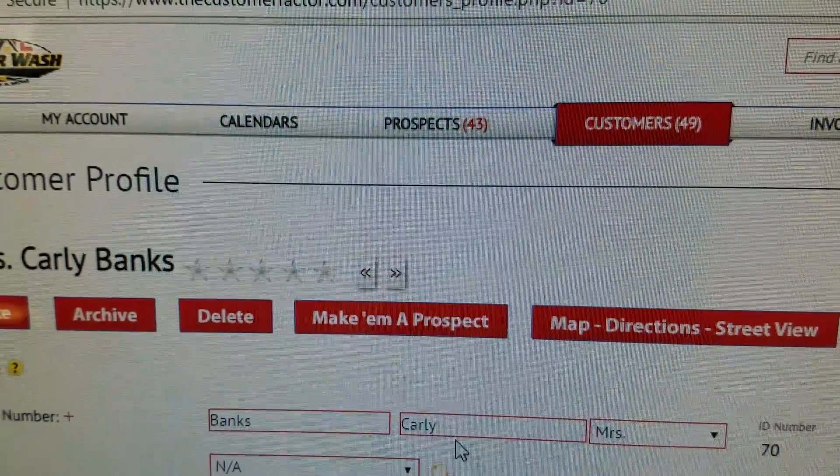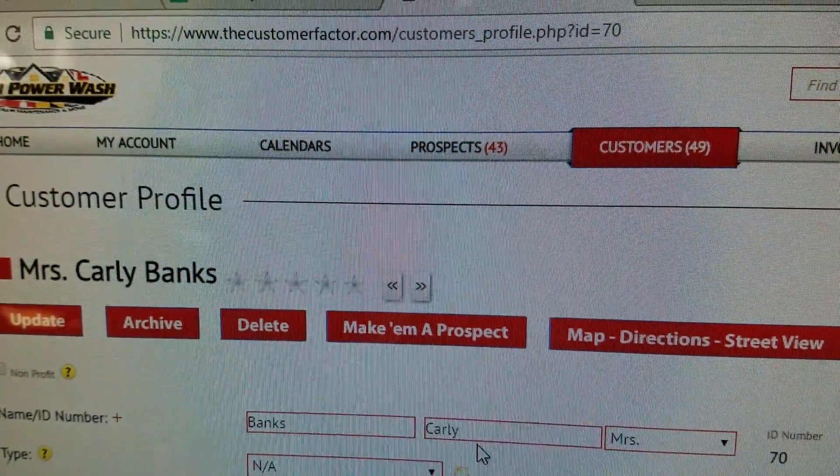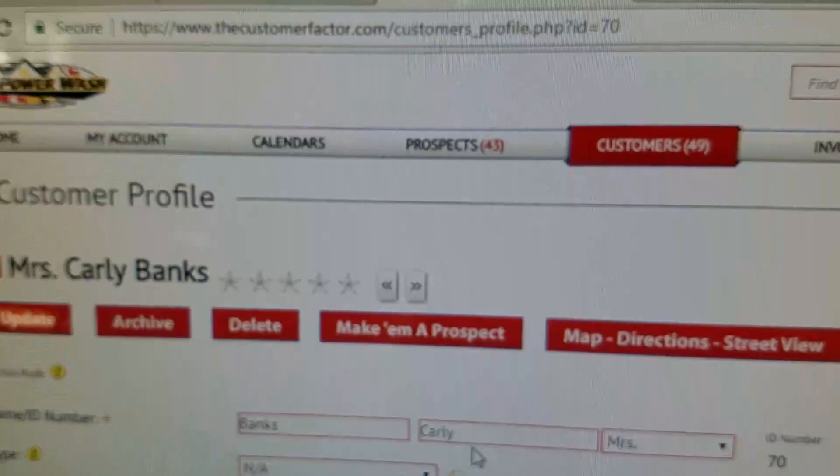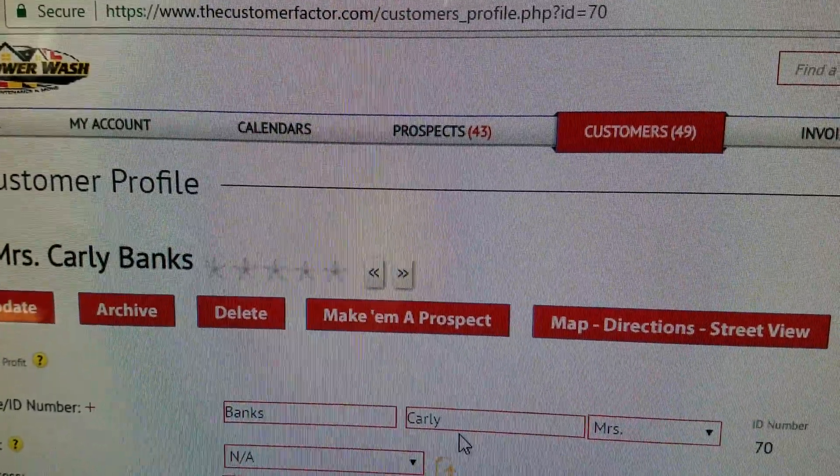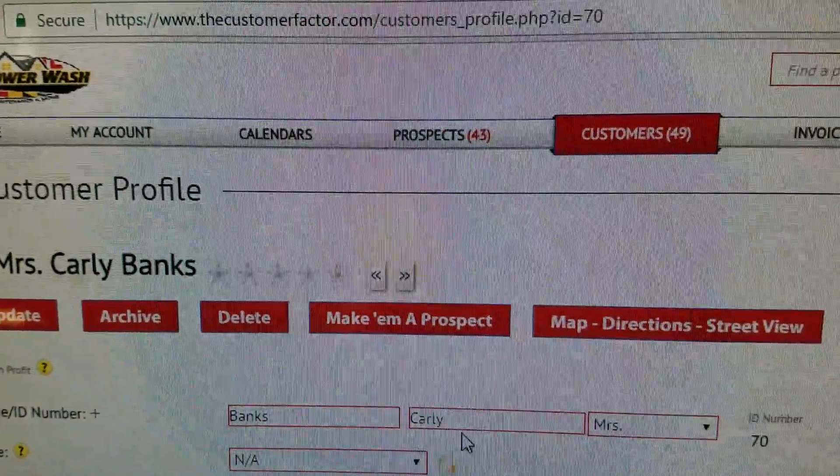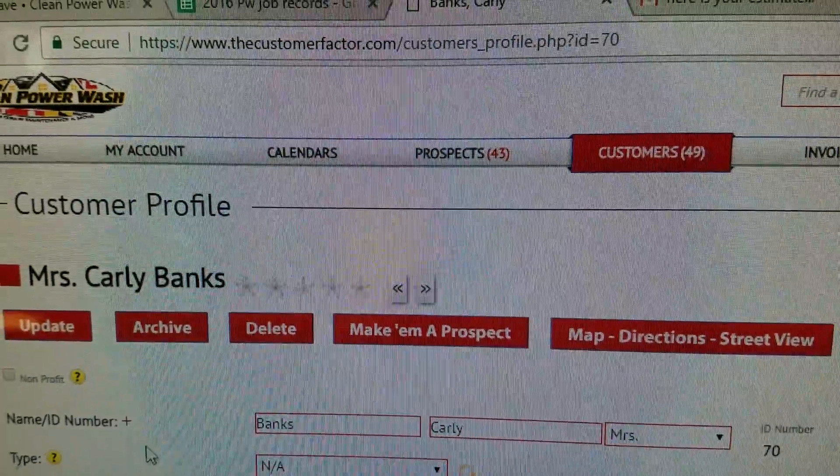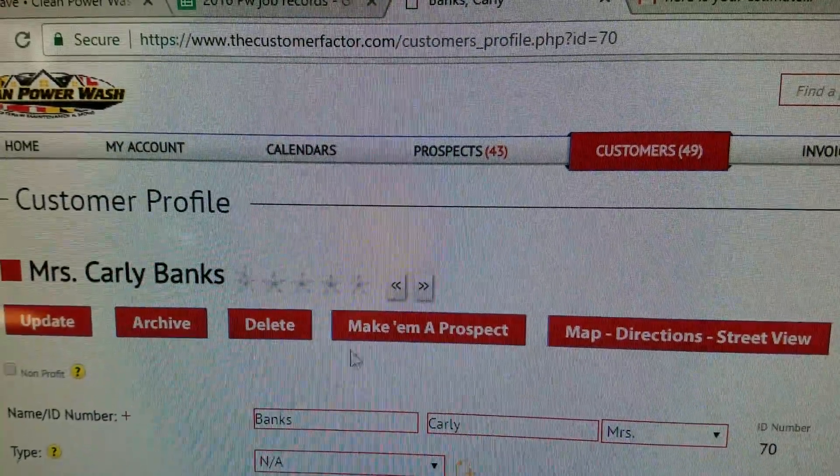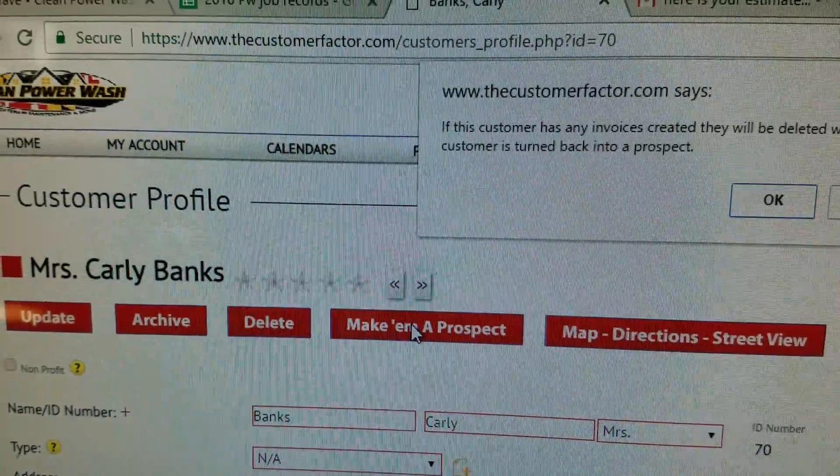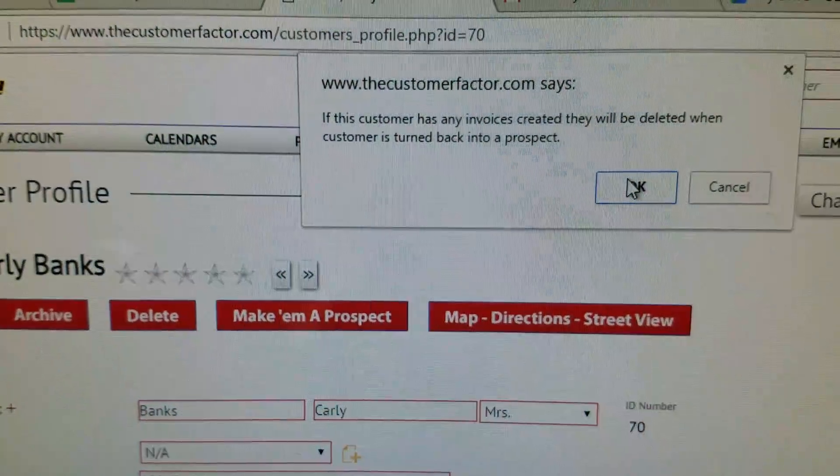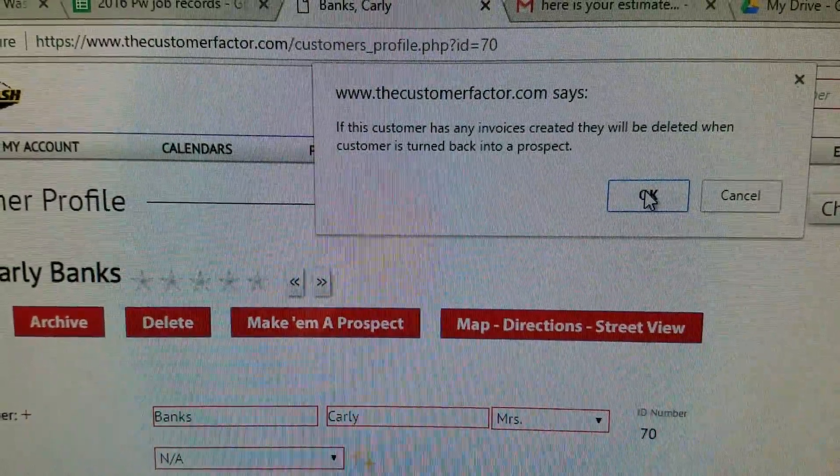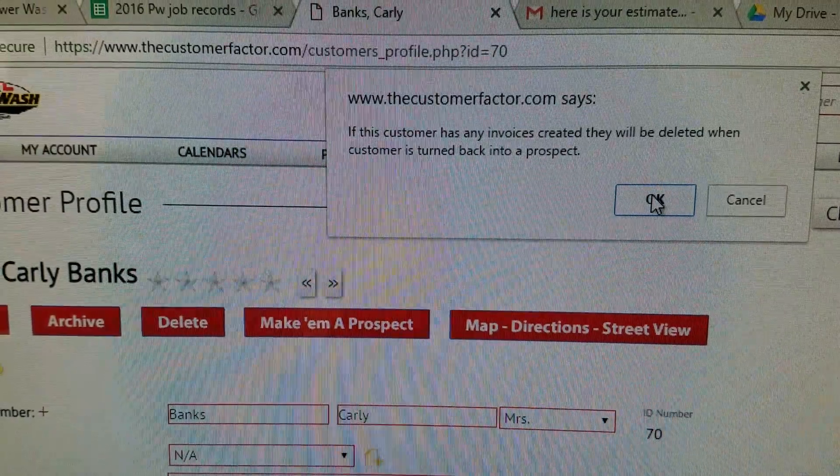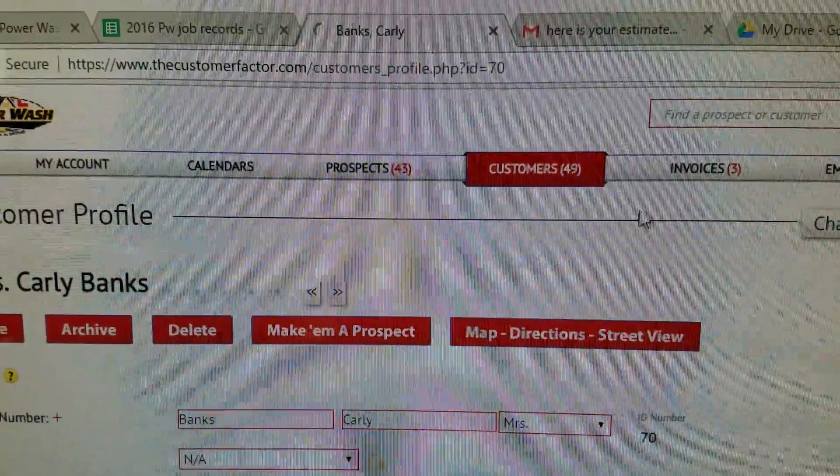Hey everybody, Rob Anderson, Clean Power Wash, Salisbury Maryland. I got a customer, actually not a customer, they're a prospect. We gave them an estimate yesterday. Somehow when I put it in correctly, I'm going to make them a prospect. This will delete any invoices, which obviously if they've been invoiced that means they are a customer. I click OK.